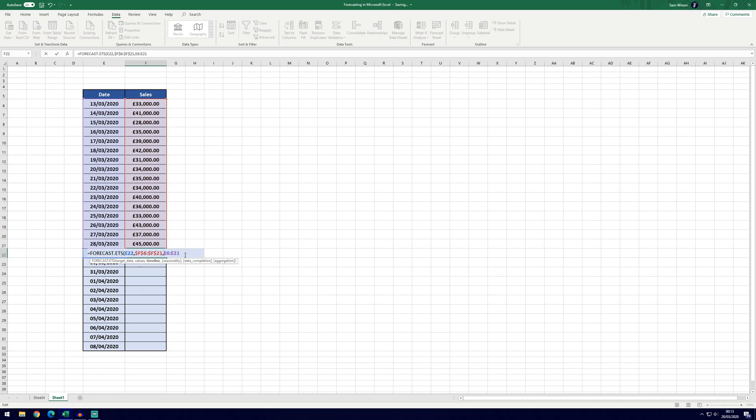So we've got E6, so it's going to be dollar sign before the E and before the 6, after the colon the dollar sign and then before the 21.